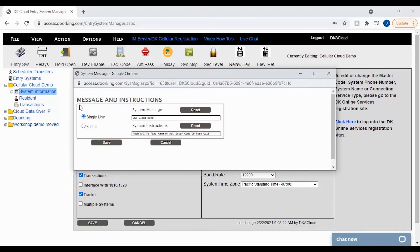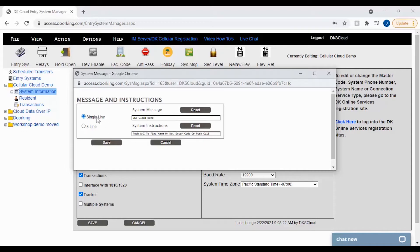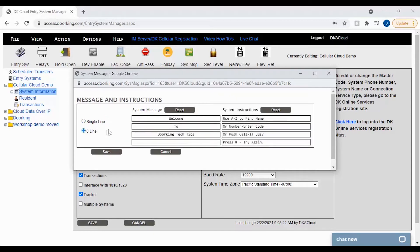You should now see the message and instruction pop-up window. Here you will have two choices. Single line, which is used if you have an 1834 or 1835 unit. Or 8 line, if you have an 1837 unit.